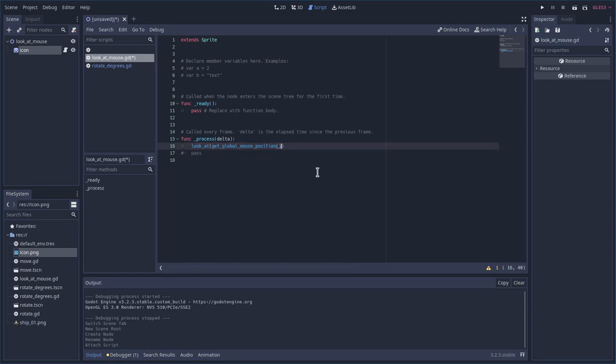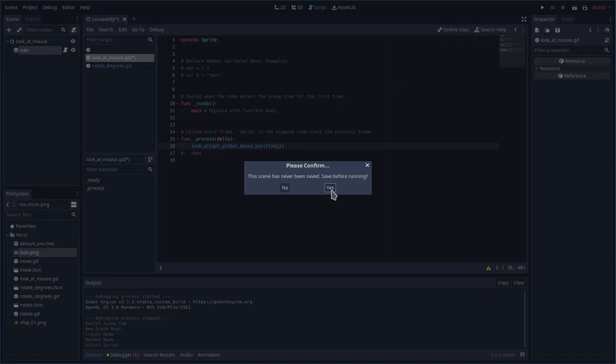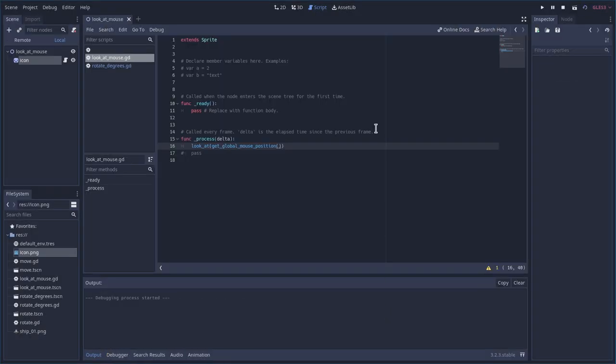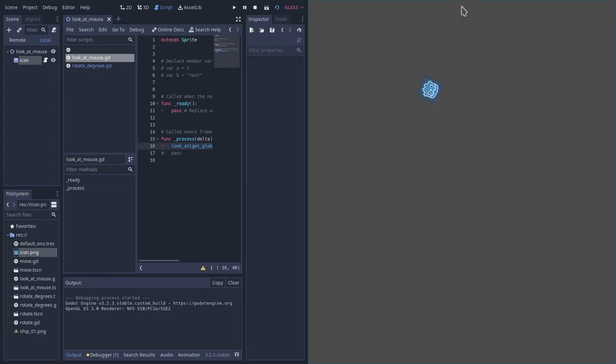So now I'll hit F6. We will save this scene and run it. And now you can see he's constantly looking at the mouse cursor.